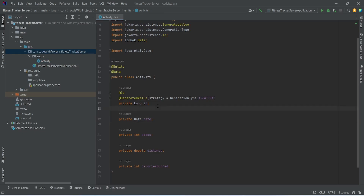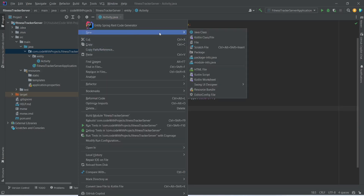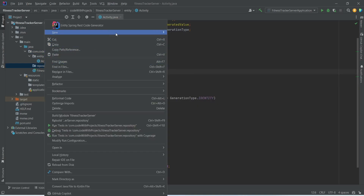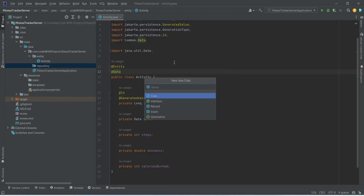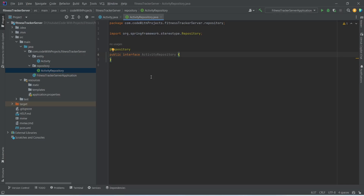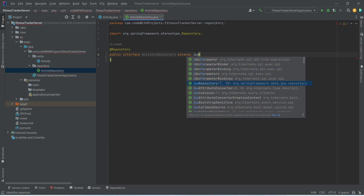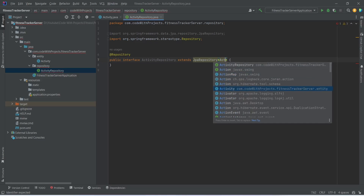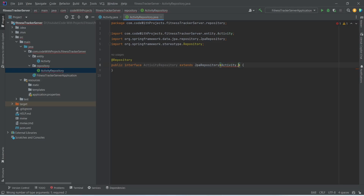Now we need to create a repository. We will right-click on the fitness tracker server package, choose new package, and name it as repository. Then we right-click the repository package, choose new Java class, name it as activity repository, and from the types we will choose interface. We annotate it with @Repository, then extend it from JpaRepository, imported from data.jpa.repository, specifying the entity as Activity and the ID type as Long. With this our activity repository is completed.